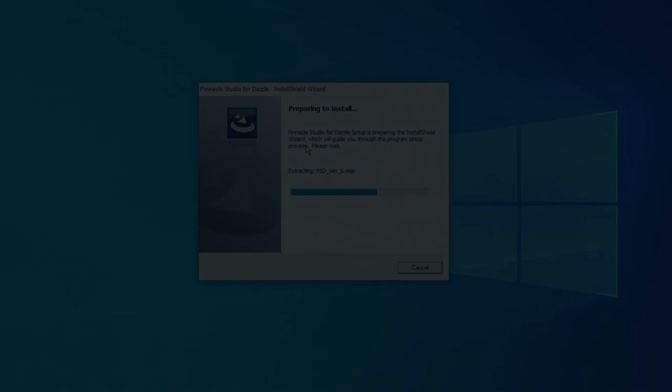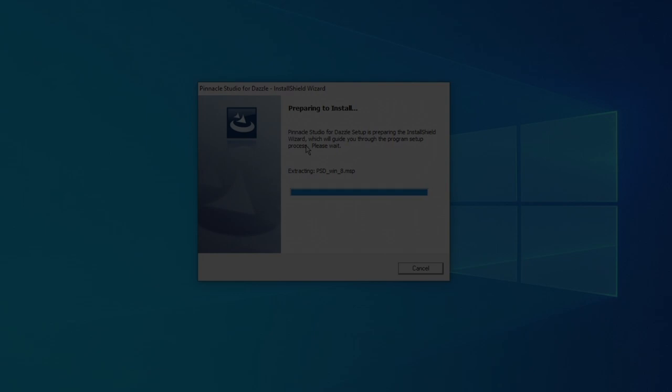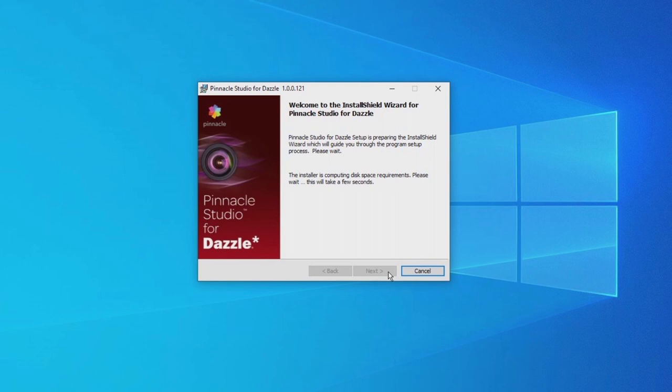When you start Pinnacle Studio, this time now it starts without any installation error. Pinnacle Studio is just initializing and this is what it looks like.